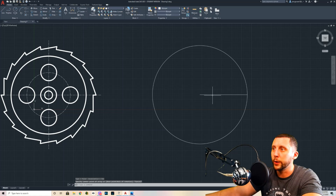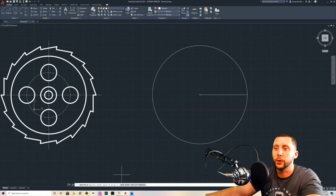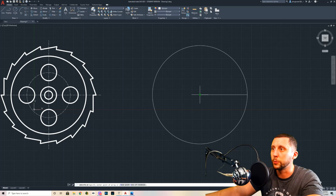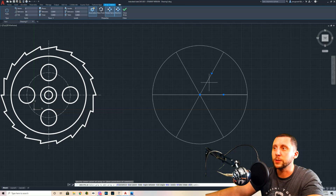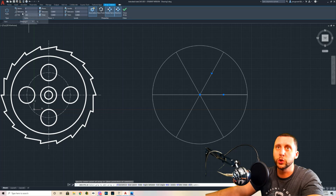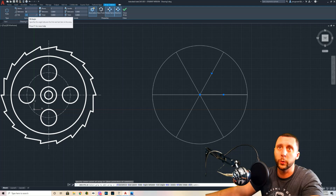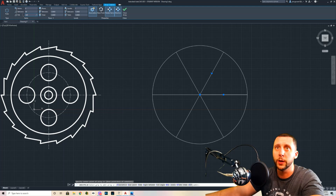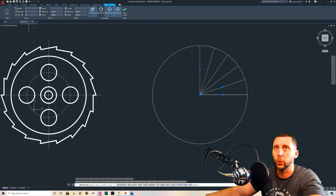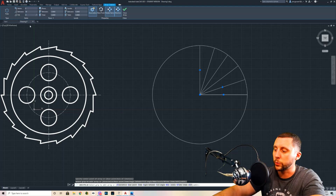Select the object first, then go to polar array. It will ask you to specify the center point of the array, which is the center of the circle. It will populate the lines and show a menu. The three most important settings are: how far it goes around — we want 360 degrees. If you only wanted 90 or 180 you'd change that number, but we'll go back to 360.